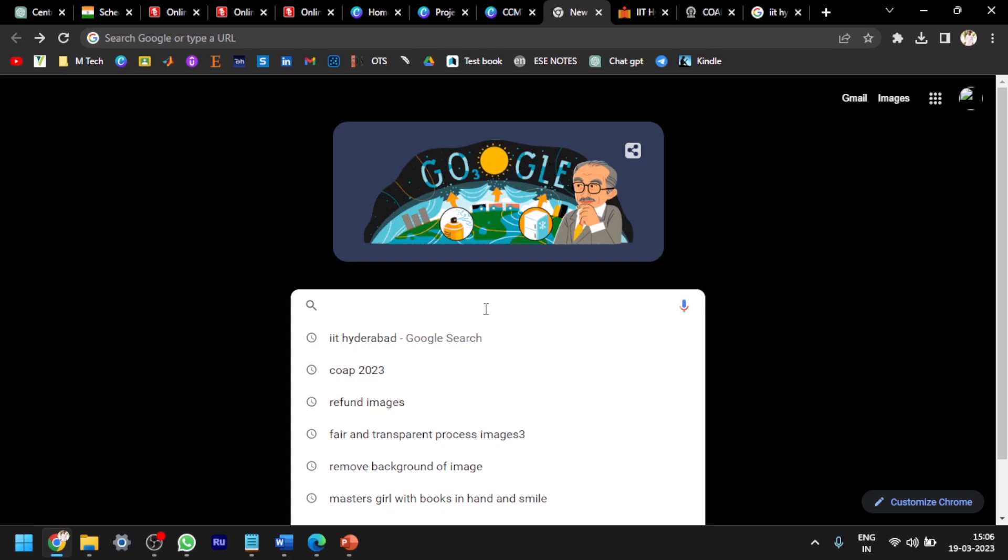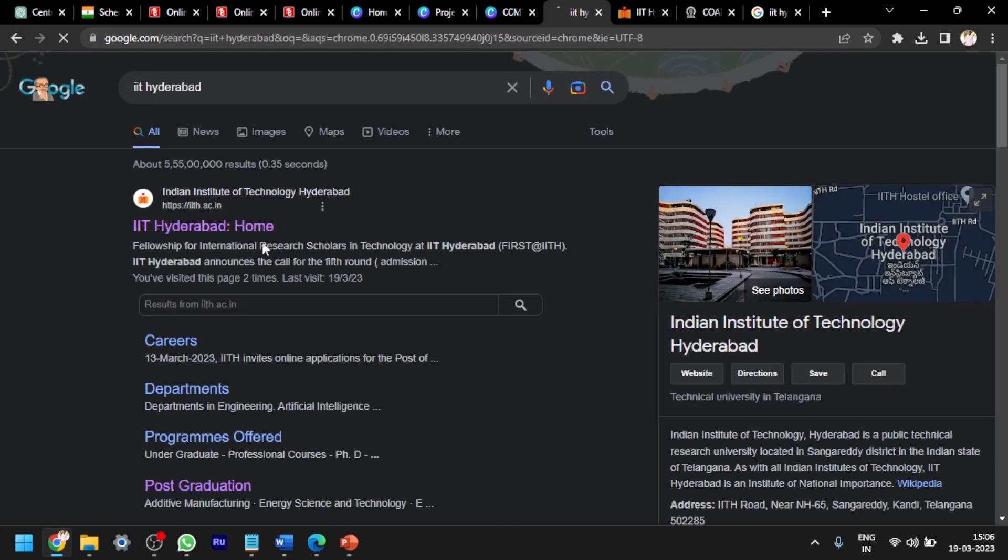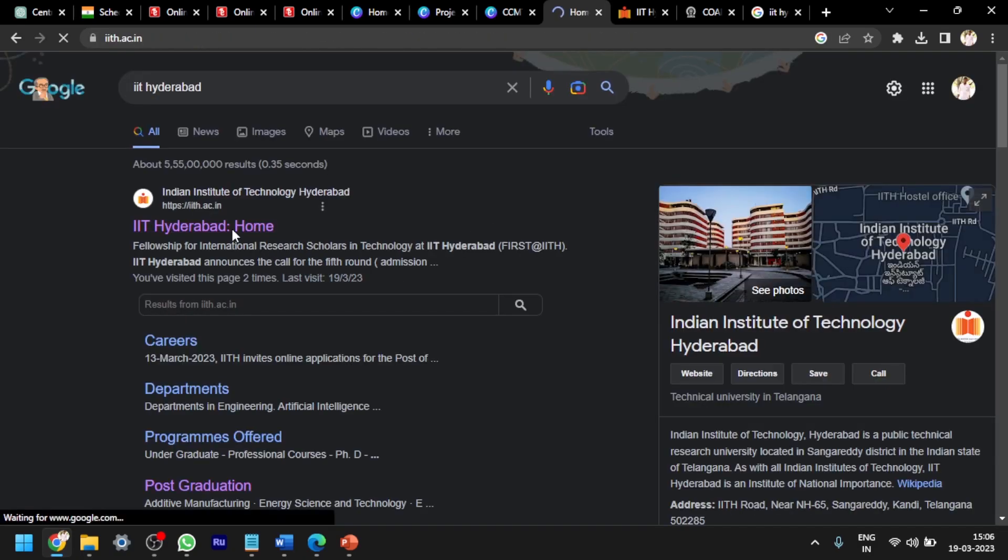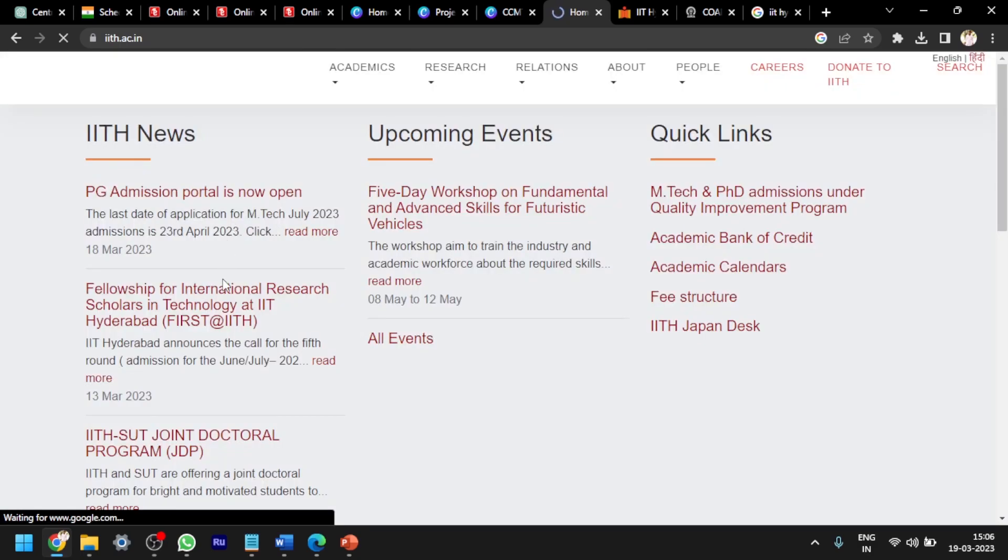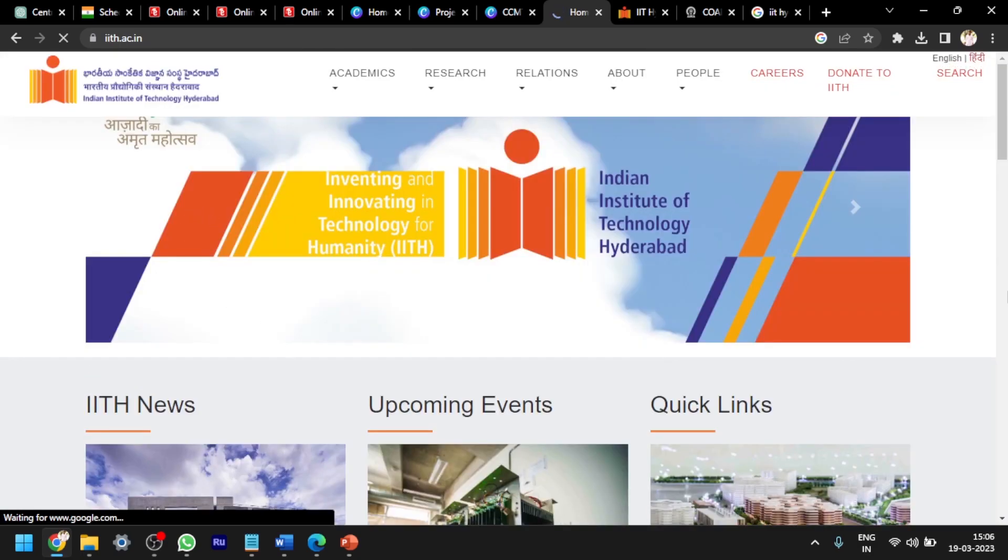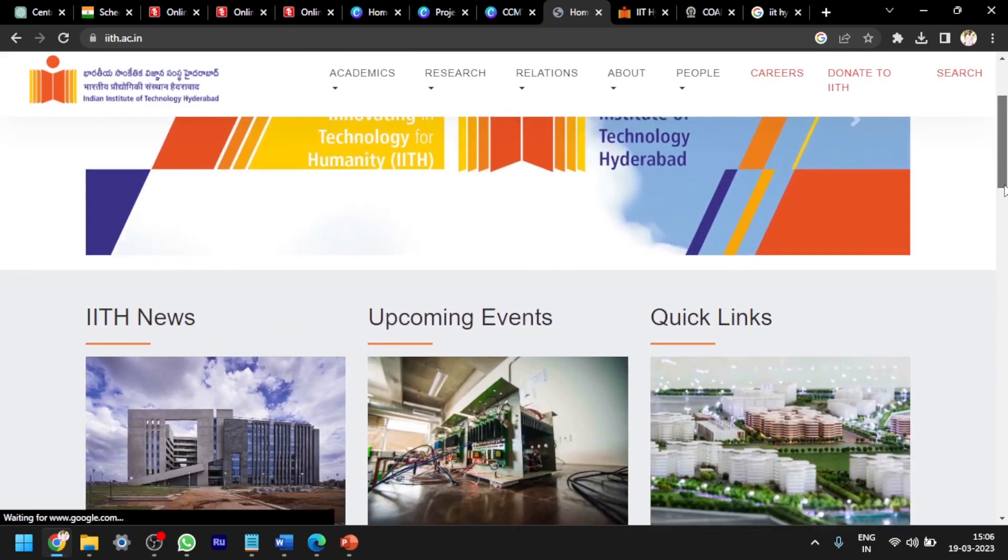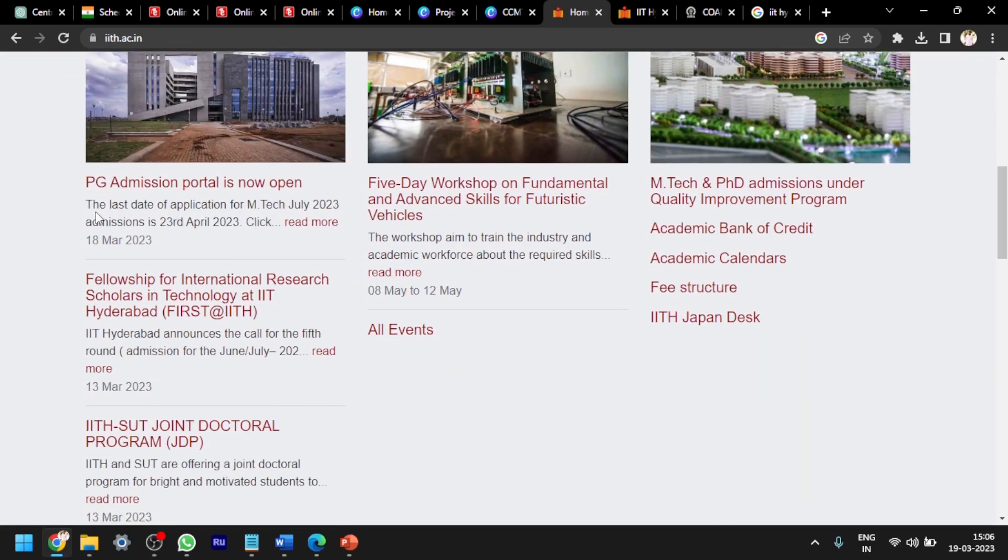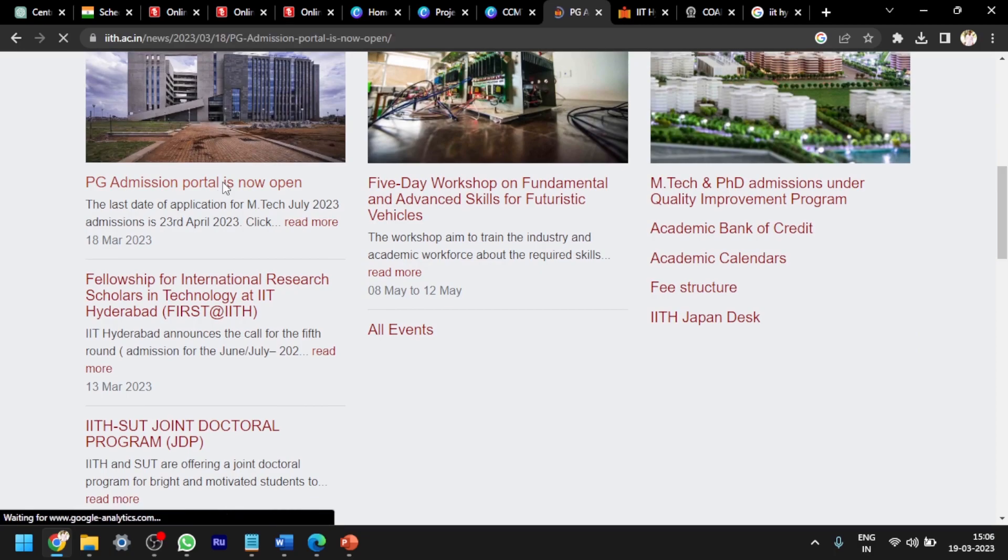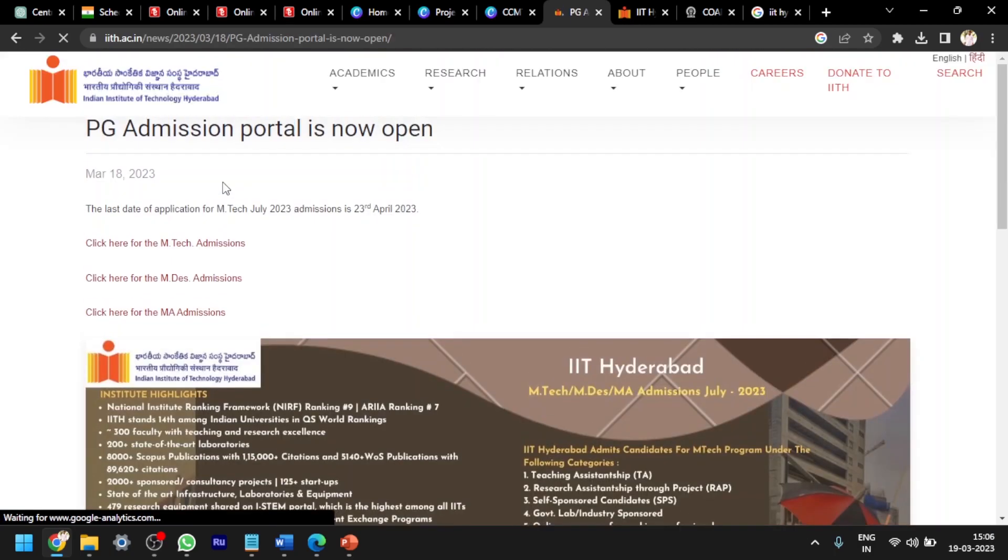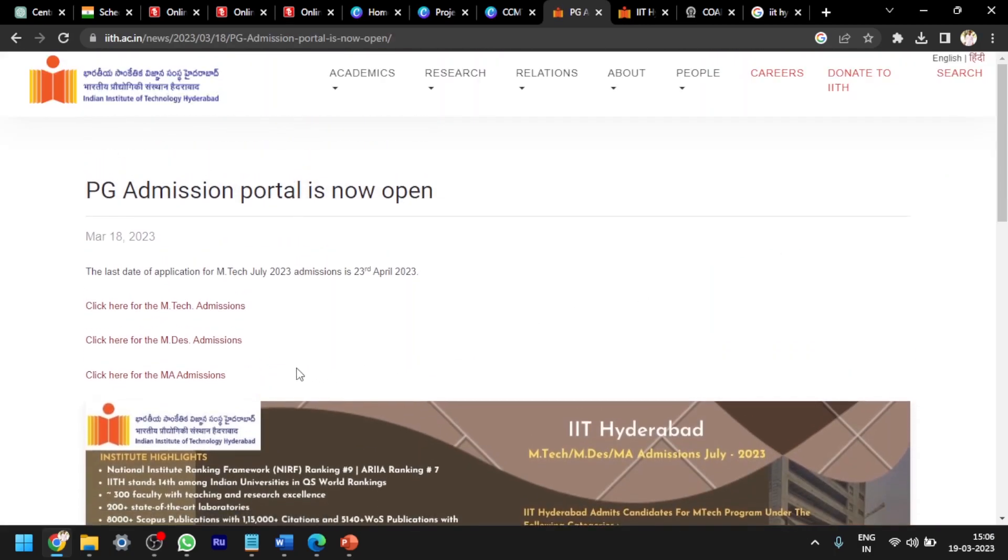As part of it, IIT Hyderabad released its M.Tech forms. Now I am searching for IIT Hyderabad website. You can see the website here. PG admission portal is open, click on it. Here, click here for the M.Tech admissions.